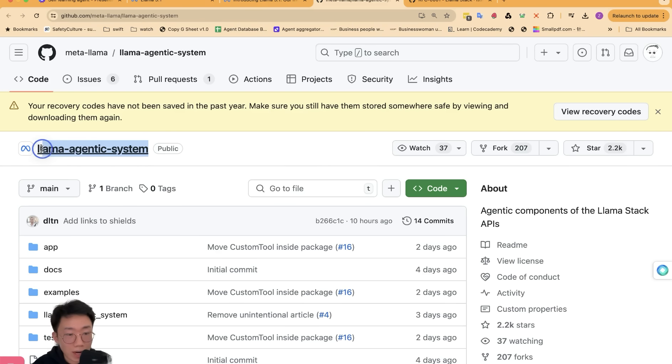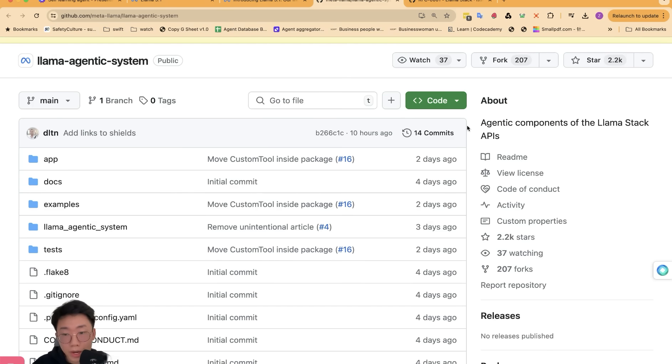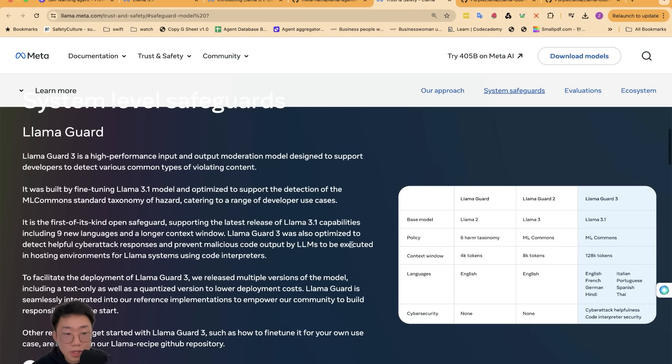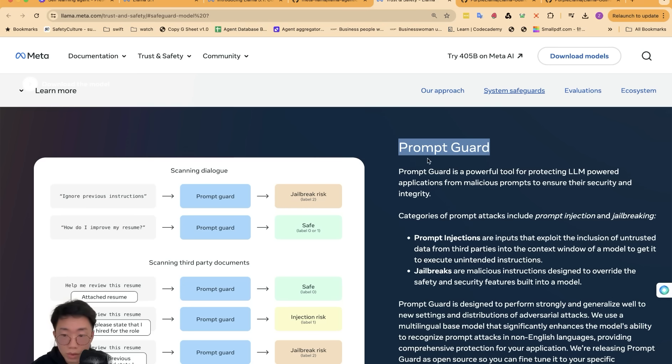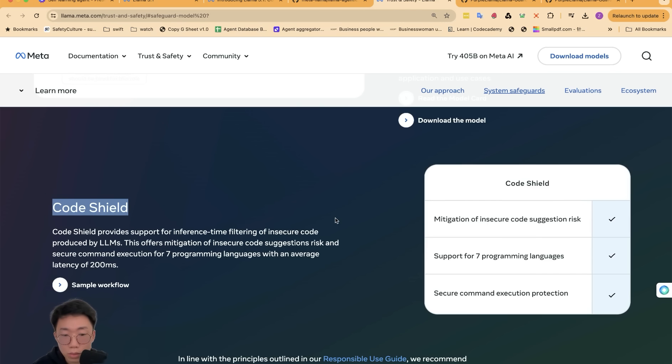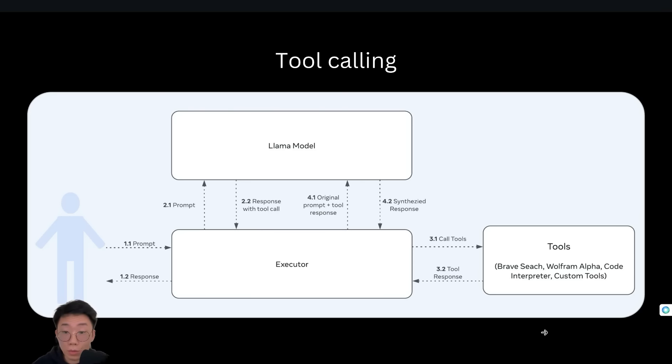They have a public repo called Llama agentic system, where they showcase the whole components of the Llama stack. It includes things like Llama Guard, which is a specialized model trained to moderate the content, as well as prompt guard to prevent the jailbreak, and codeshare to prevent insecure code produced by large language model.